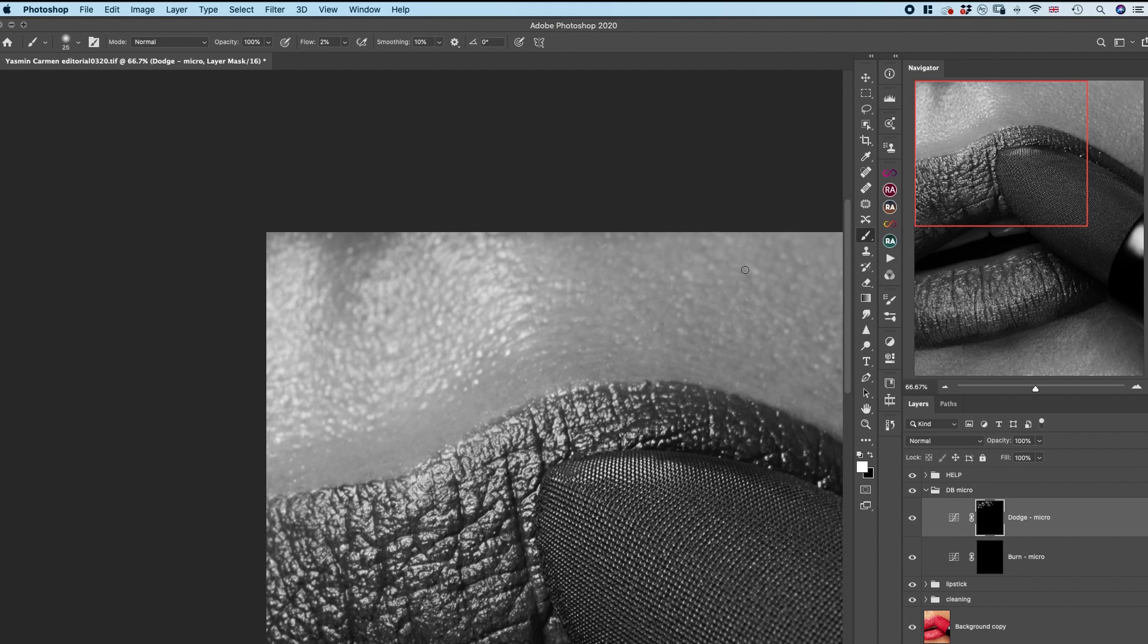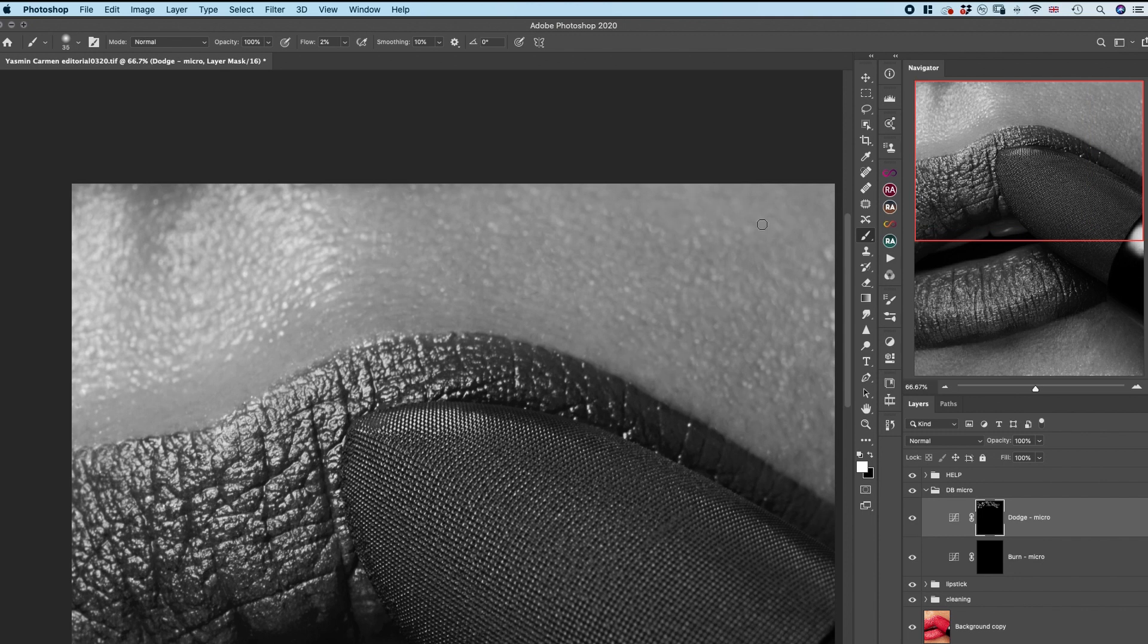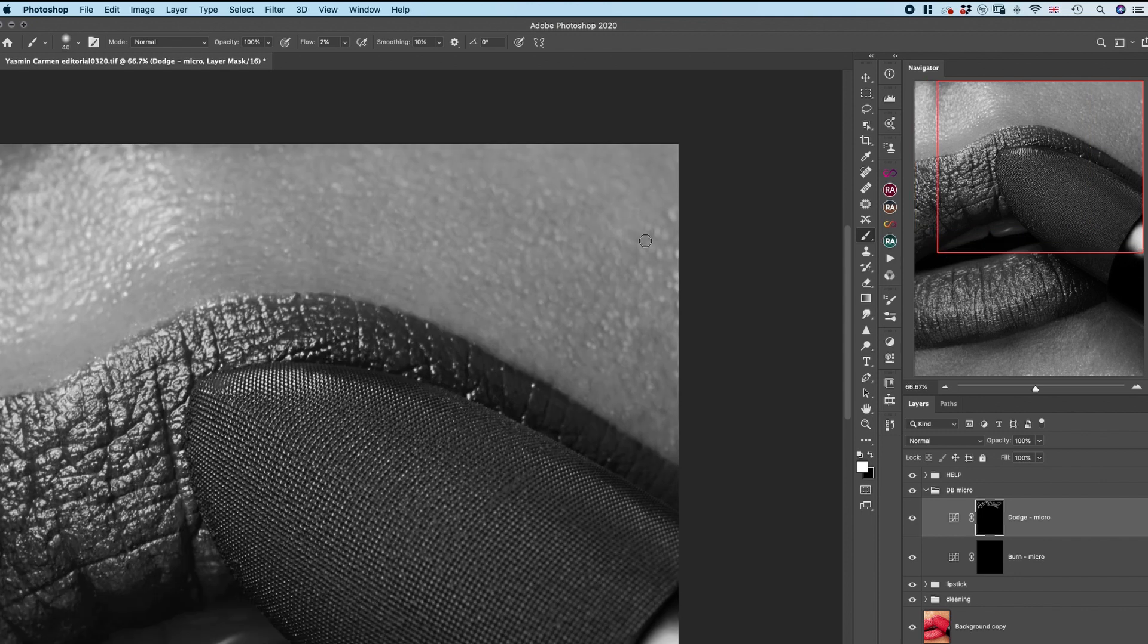When it comes to dodge and burn, I'm trying to fix the shadows and the light, make sure the transitions between those two are very seamless, and therefore making the skin look smoother and more polished.